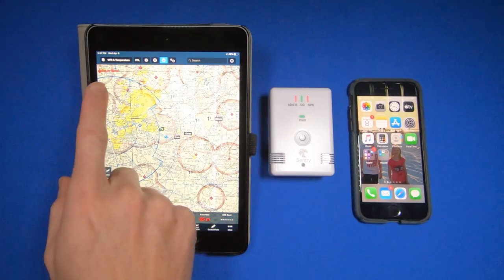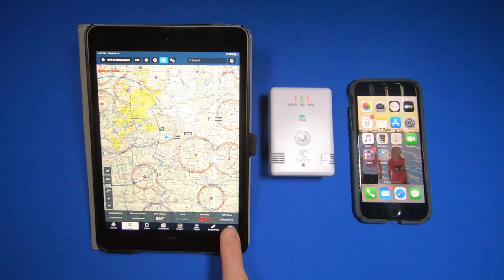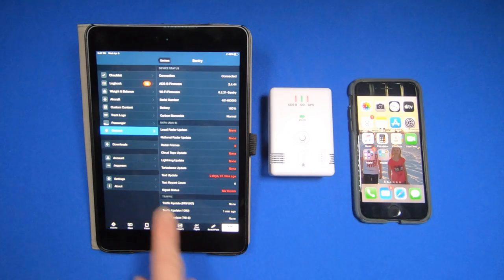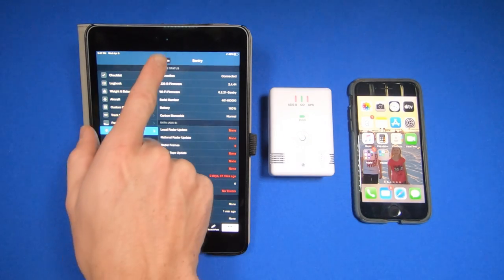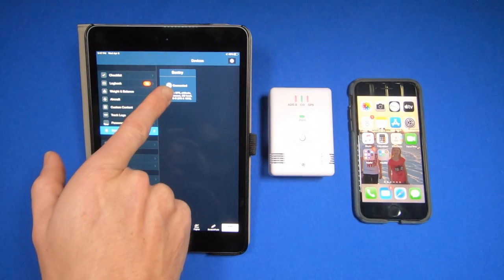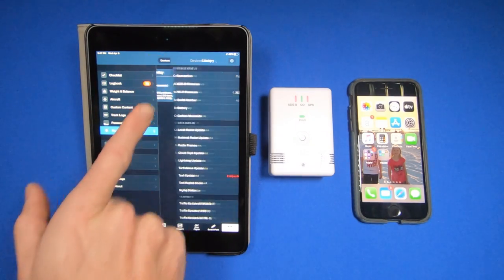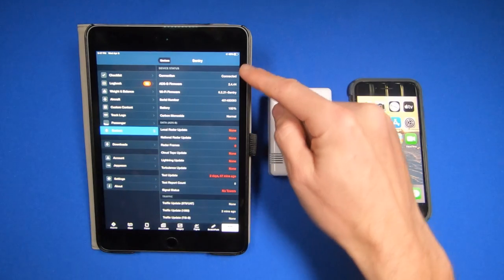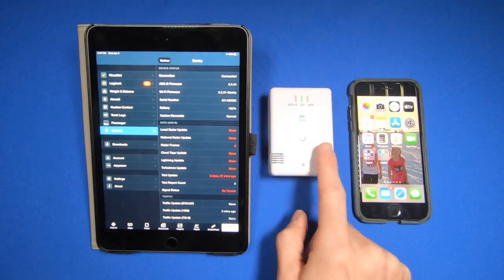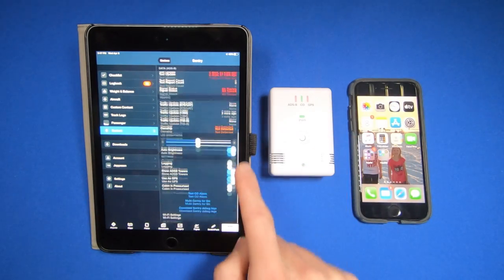I can confirm I'm connected to the Sentry by hitting the more button, going to devices, and then tapping the Sentry box. That'll give me all the information about the Sentry I'm attached to.